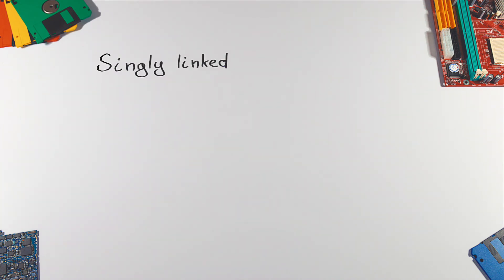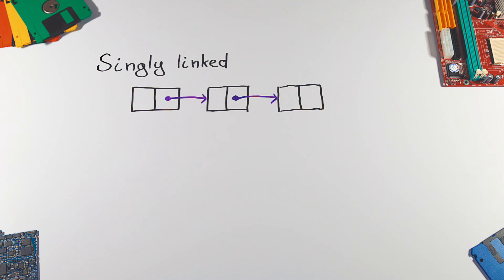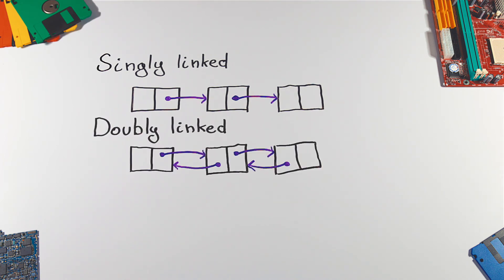There are many implementations of LinkedList. Singly linked one goes only in one direction. If we need to traverse also backwards we will use the doubly linked list where nodes contain also a link to the previous node. This however increases the memory usage as we have to store the pointer somewhere.